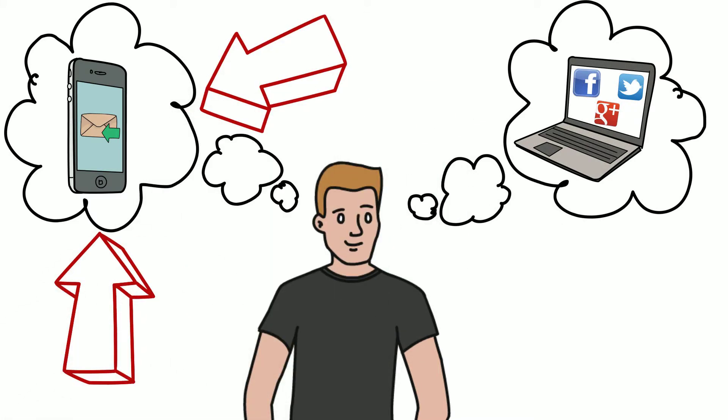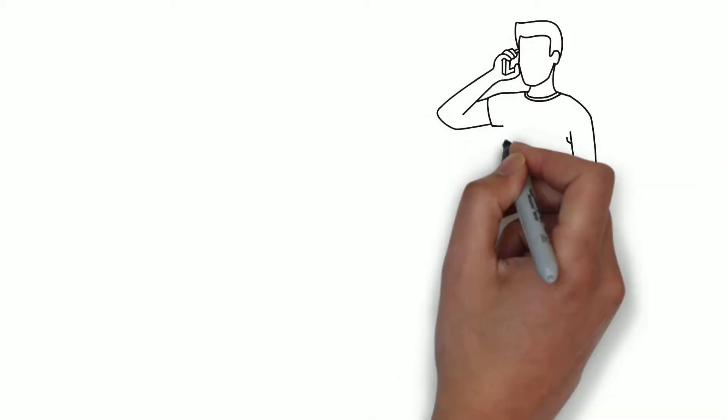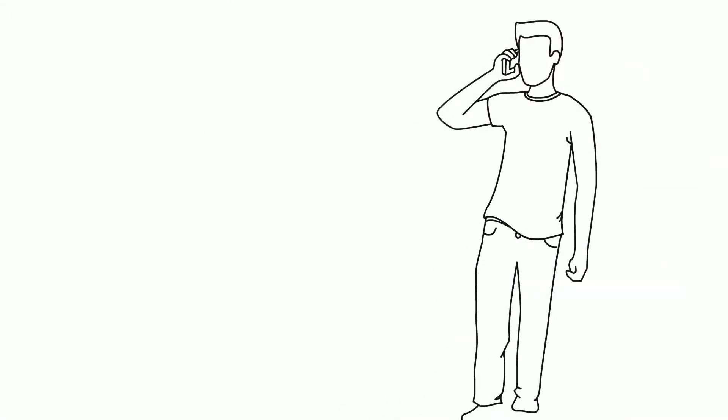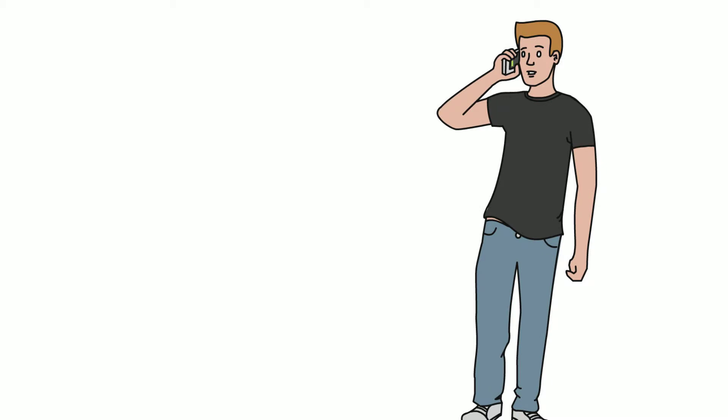This is the same for your customers. Your customers are not always online, but they always have their mobile phone with them at all times.